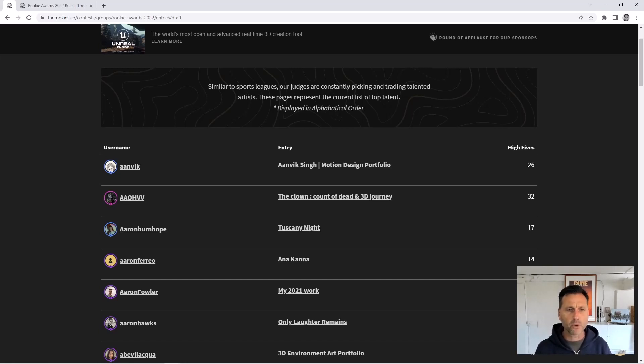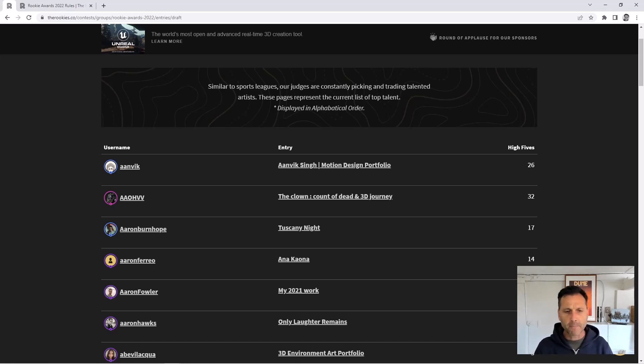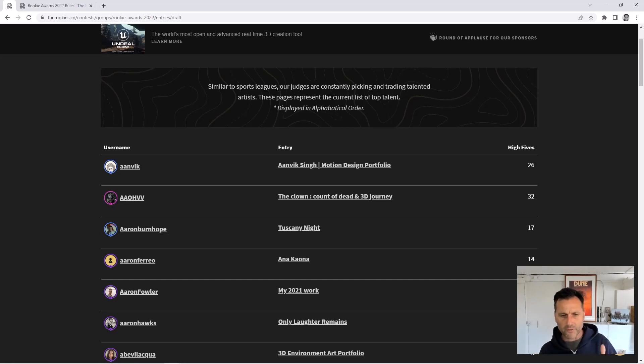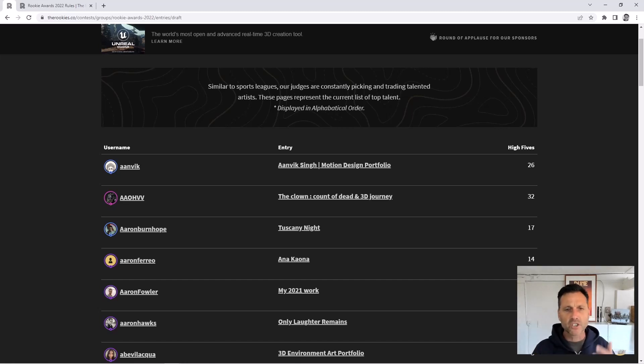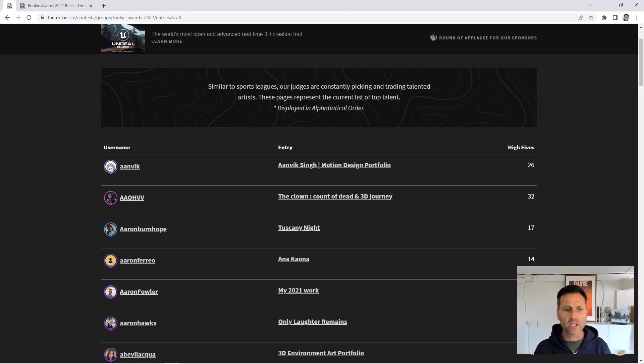People use and post it on their LinkedIn profile, but you might come on to the draft, you might drop off the draft, another judge will add some score, some more high fives you come back. So it's a real-time scoreboard if you will during the Rookie Awards.